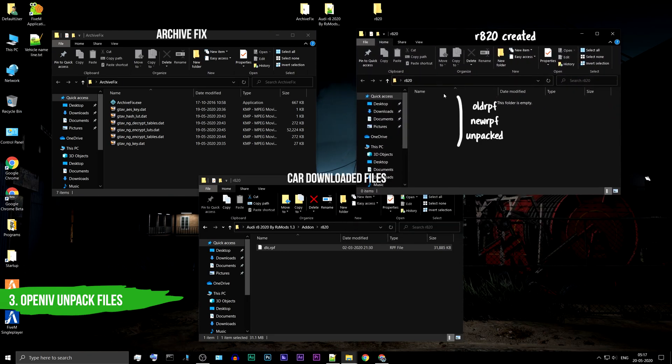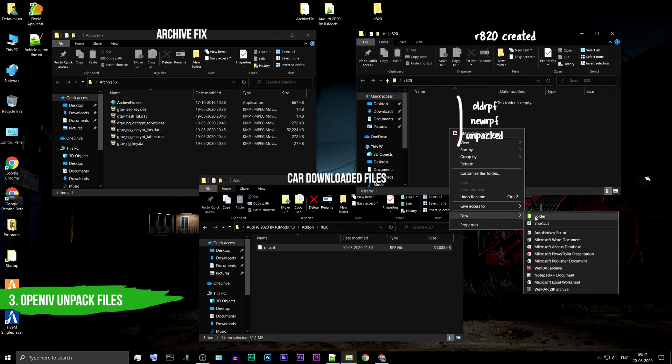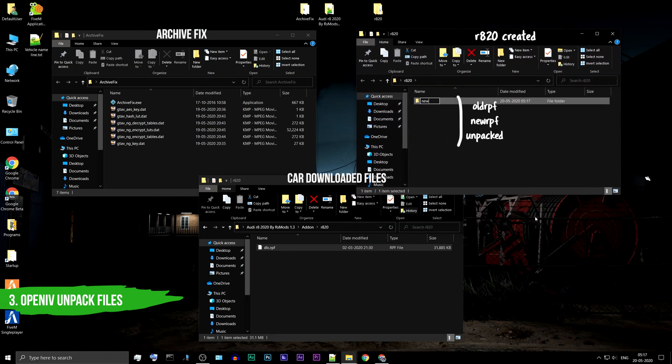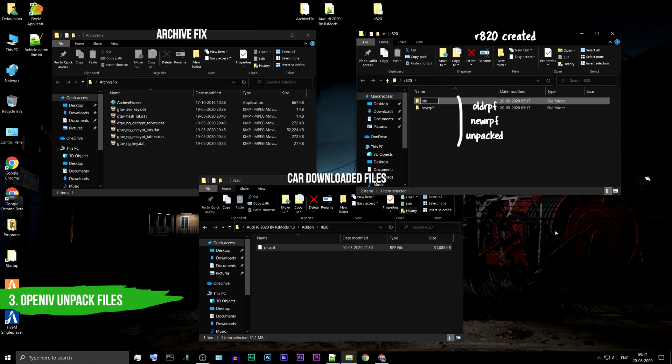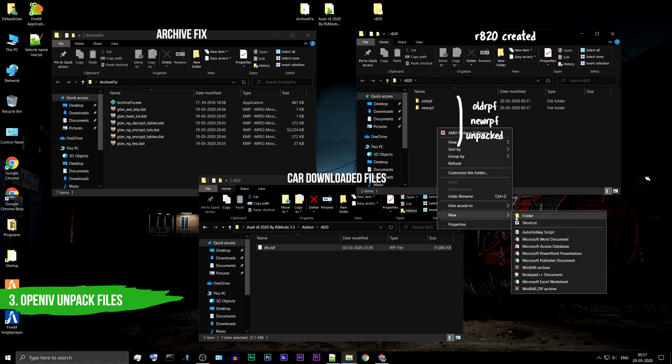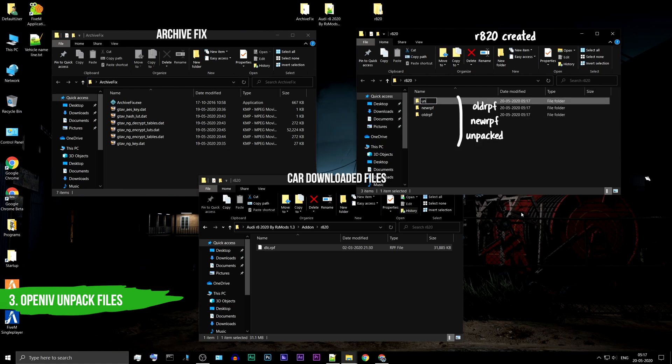The names of the folders should be old-RPF, new-RPF, and unpacked. Don't worry too much about the folders. We are just trying to keep the files organized.